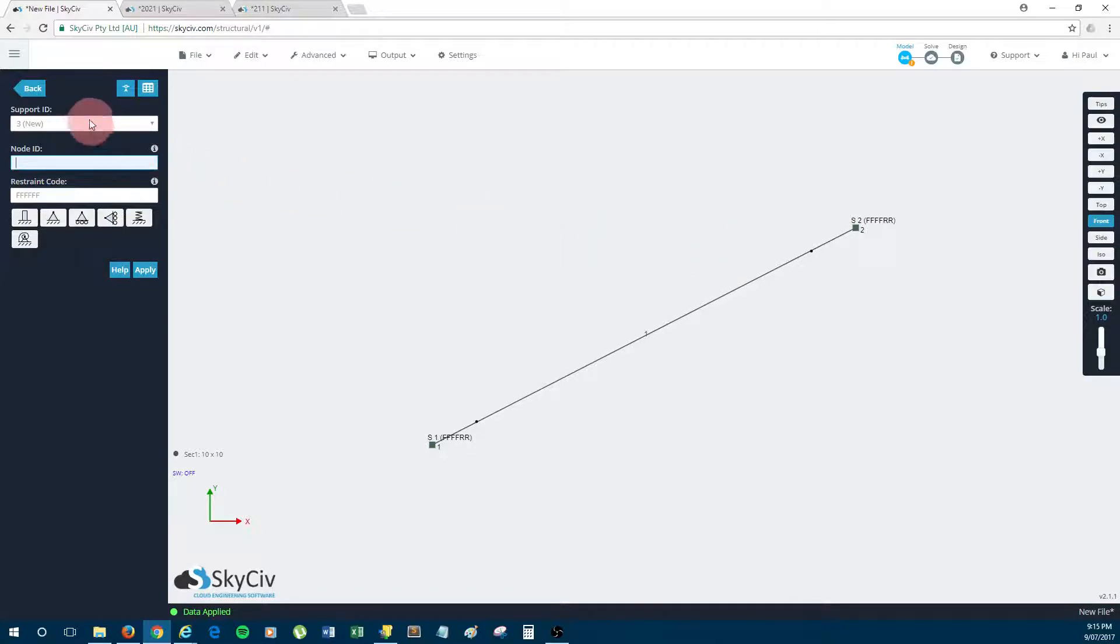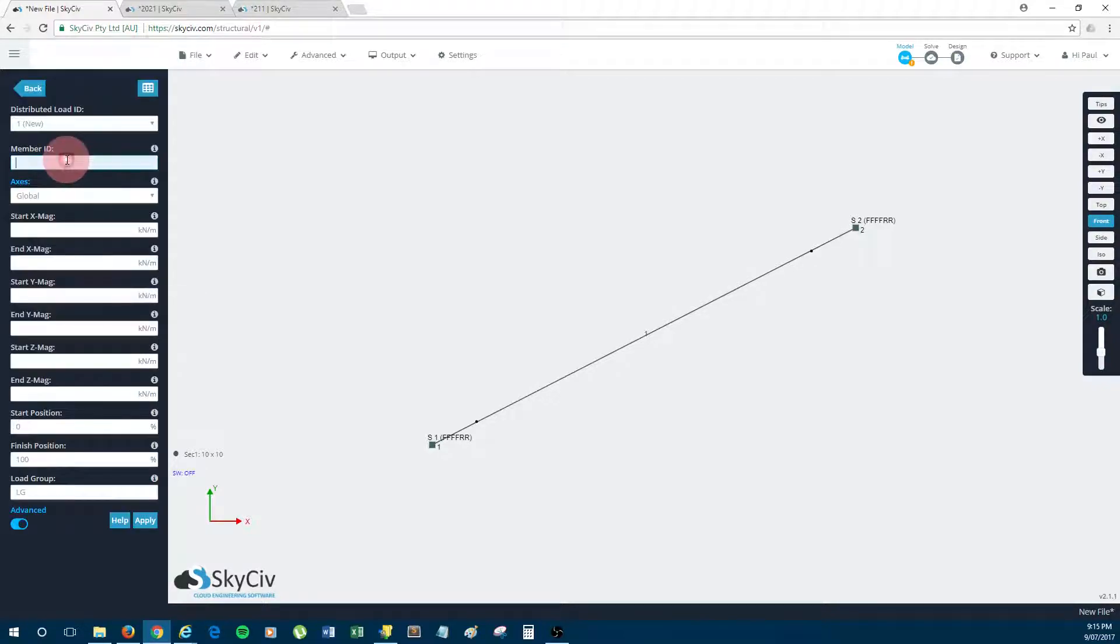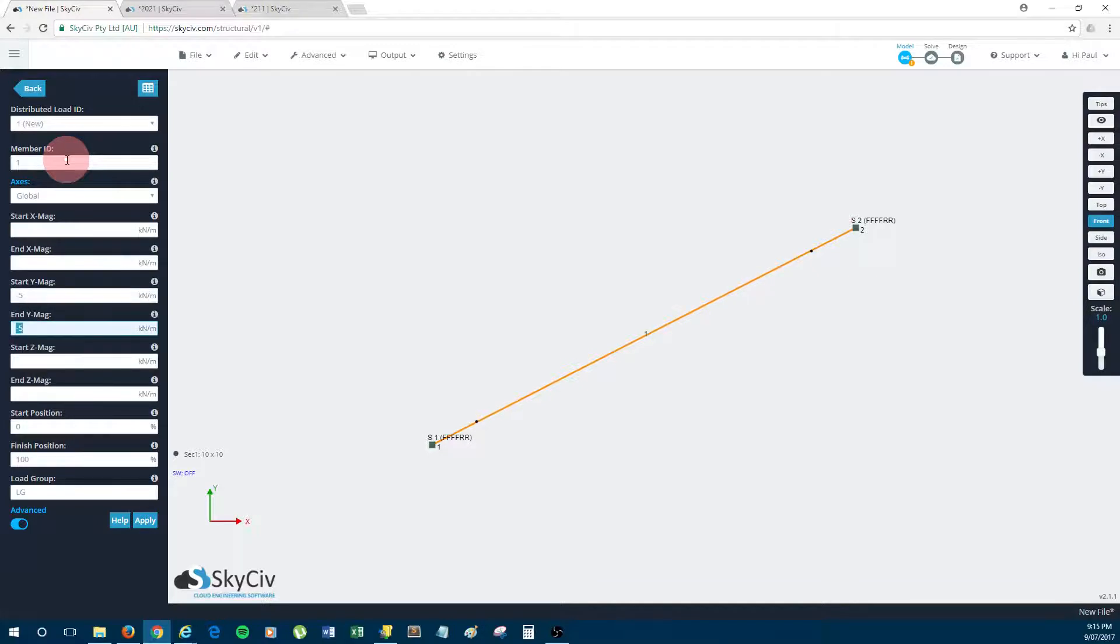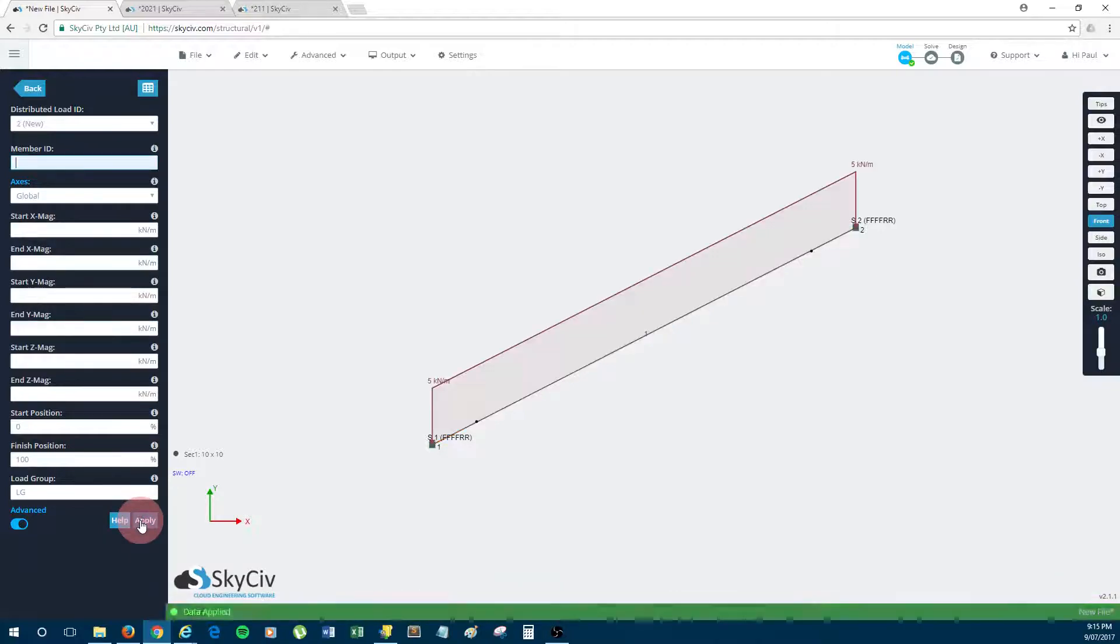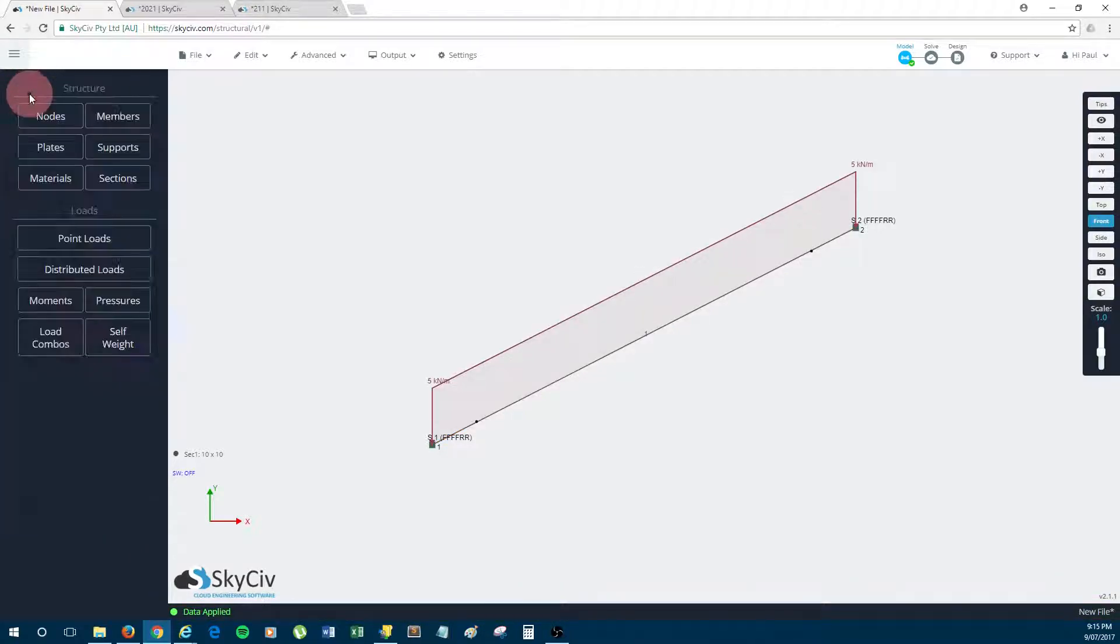Okay, so I click apply and you can see the supports have been added. Now the next thing to do is load the cable. So I'm just going to do a distributed load on member one. I'm just making these numbers up, so I'm just going to do negative 5 kilonewtons per meter along the entire length of the cable.